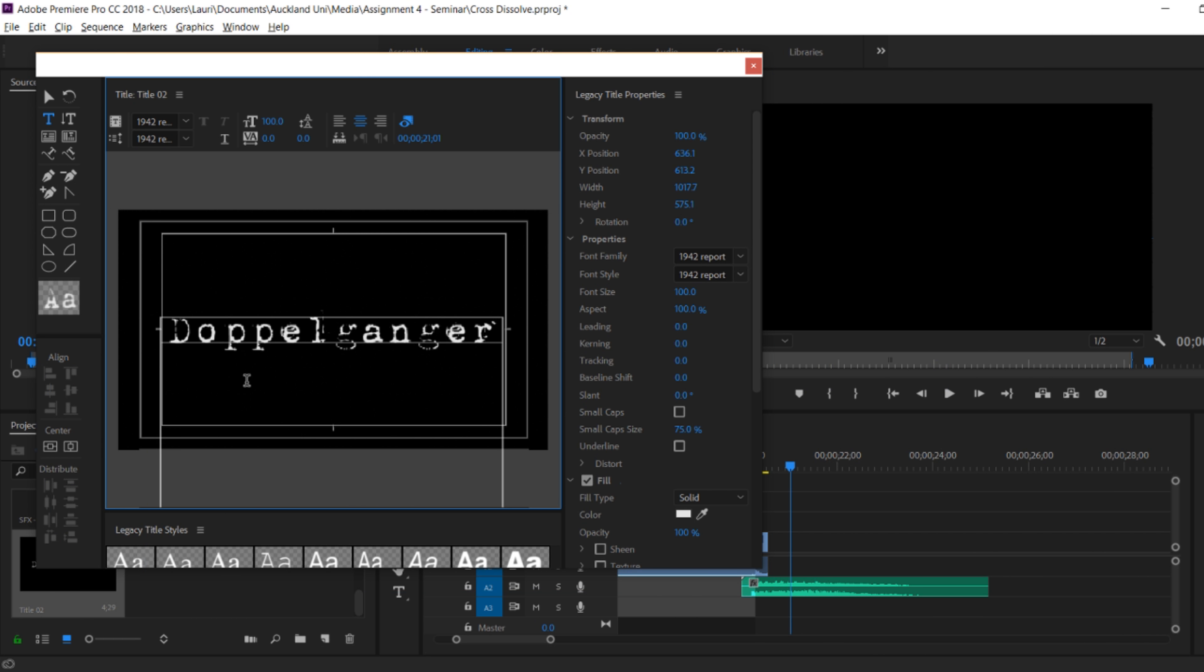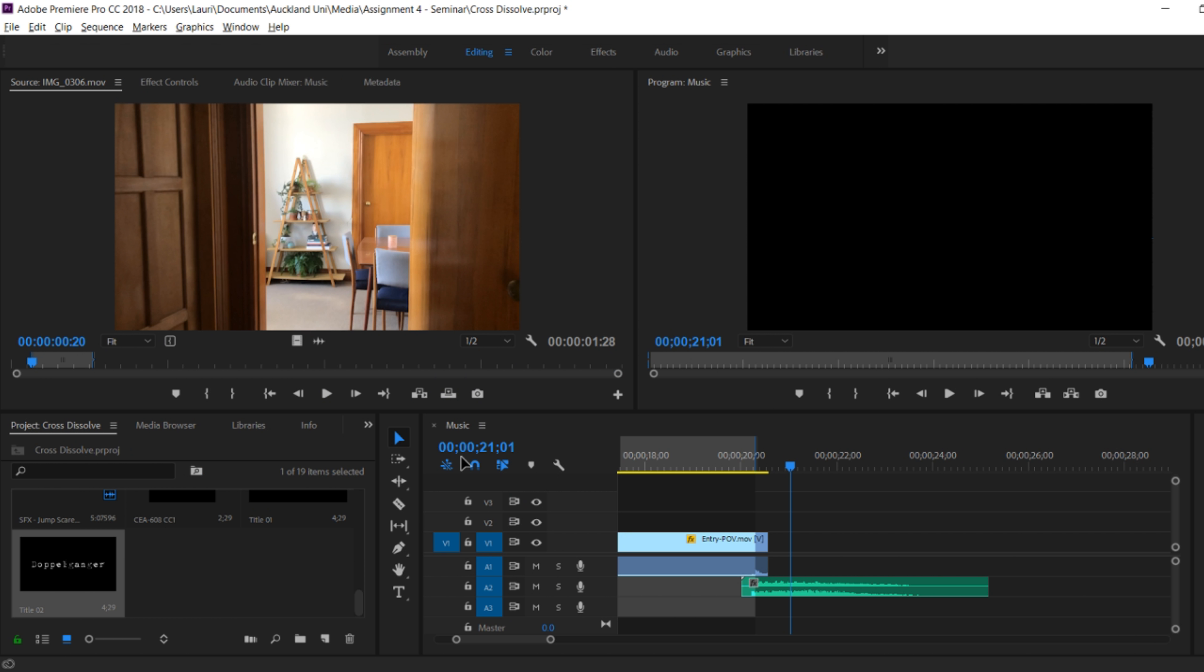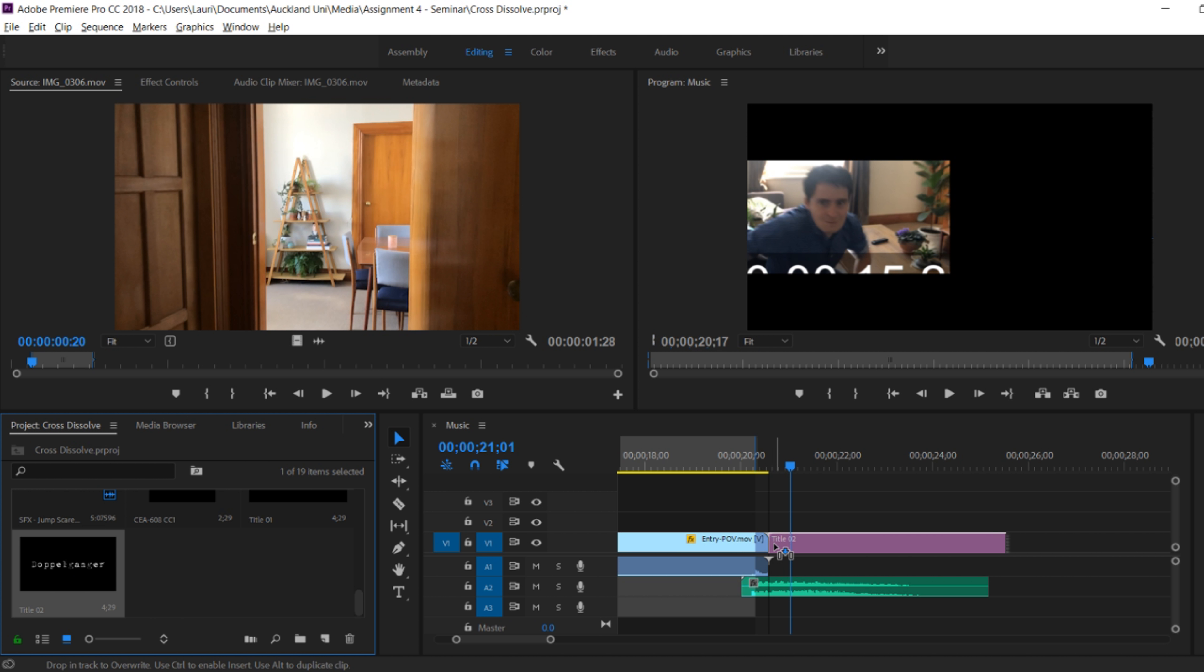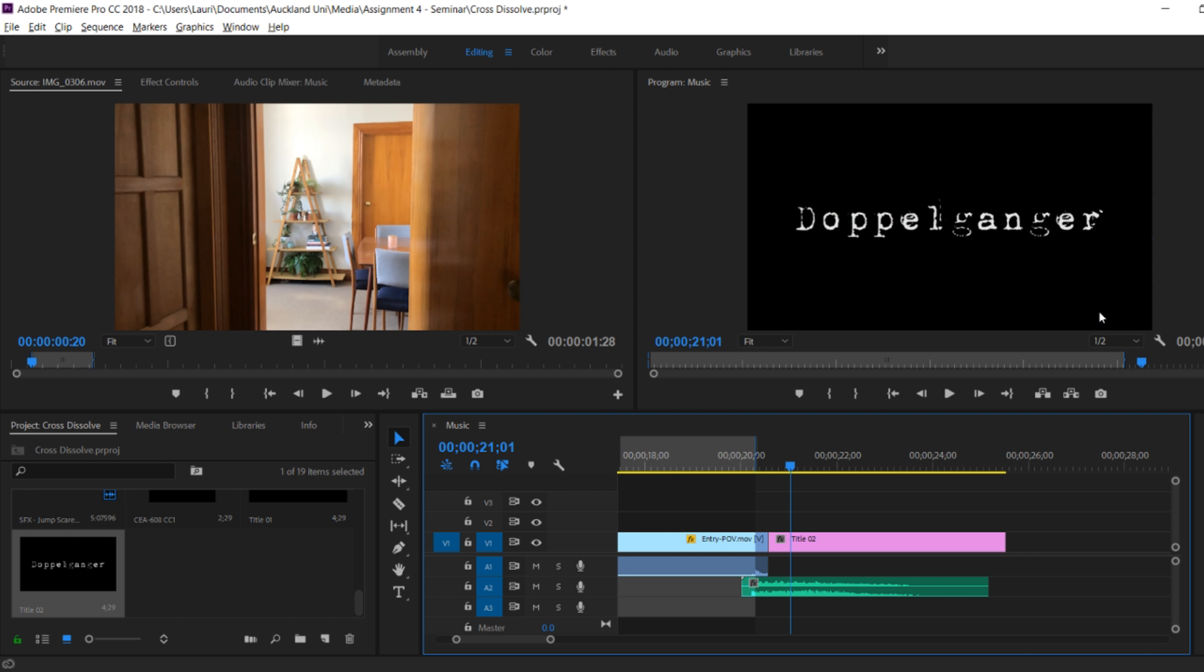When I'm done I can cancel out of this. And you can see that it's now a new piece of media in my media bin in the bottom left.